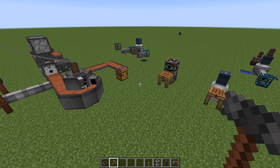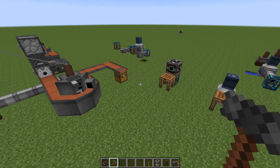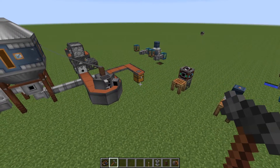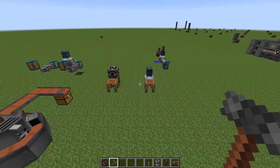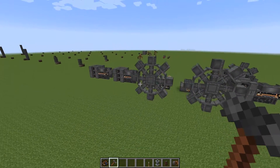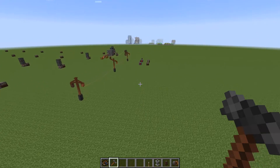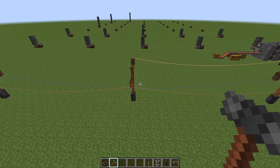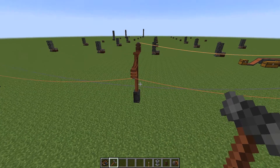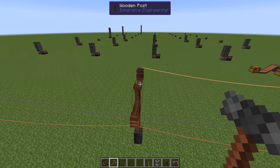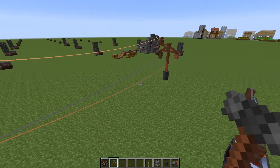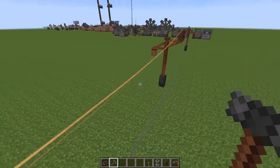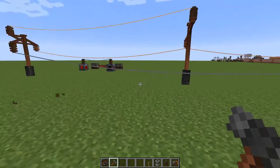Hello guys and welcome to another Immersive Engineering tutorial video. Before we get started with today's topics, I just want to mention that in a previous video I may have said something incorrect. Medium voltage and low voltage wire maximum length is 16 blocks as standard, and high voltage can reach 32 blocks as standard.